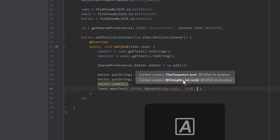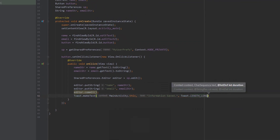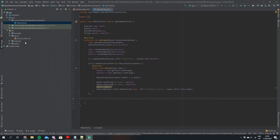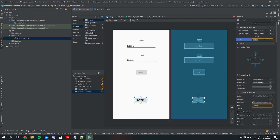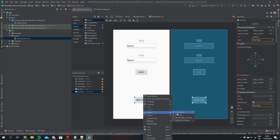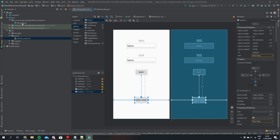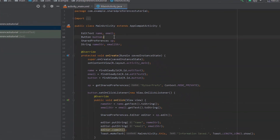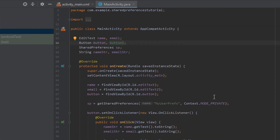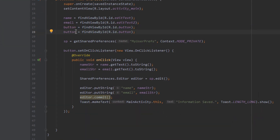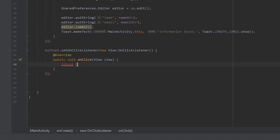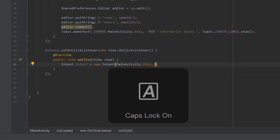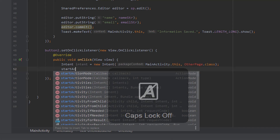We're going to make a quick Toast to say that we successfully added them. Now I want to come back to activity main and add another button towards the bottom of the screen — this button will be used to go to a new activity called new page. The reason for this is to show that you can retrieve the data from shared preferences on a completely different activity. Back in main activity, we declare the new button, set an onClickListener, and inside the listener we make an intent to go to our next activity called OtherPage, then call startActivity passing in that intent.